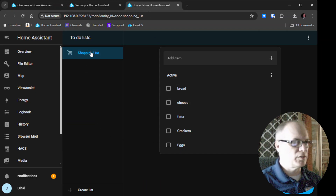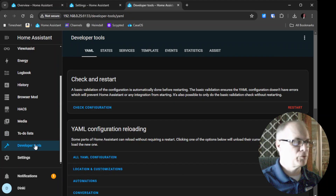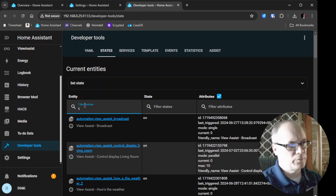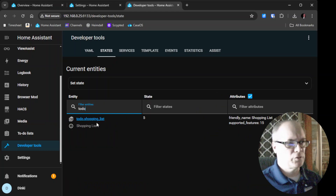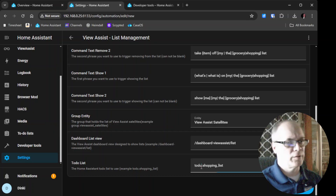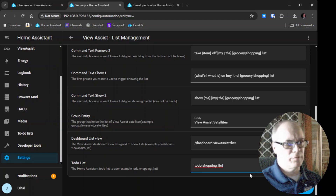You can find out what your shopping list is by going to Developer Tools, then States, clicking on Filter Entities and typing 'to-do'. It should give you the list, and you can see this one is my shopping list. We can just click Copy ID to Clipboard, go back to the blueprint, delete the existing entry, and paste it in. As you can see it's the same, but yours may be different. You can choose multiples if you like.